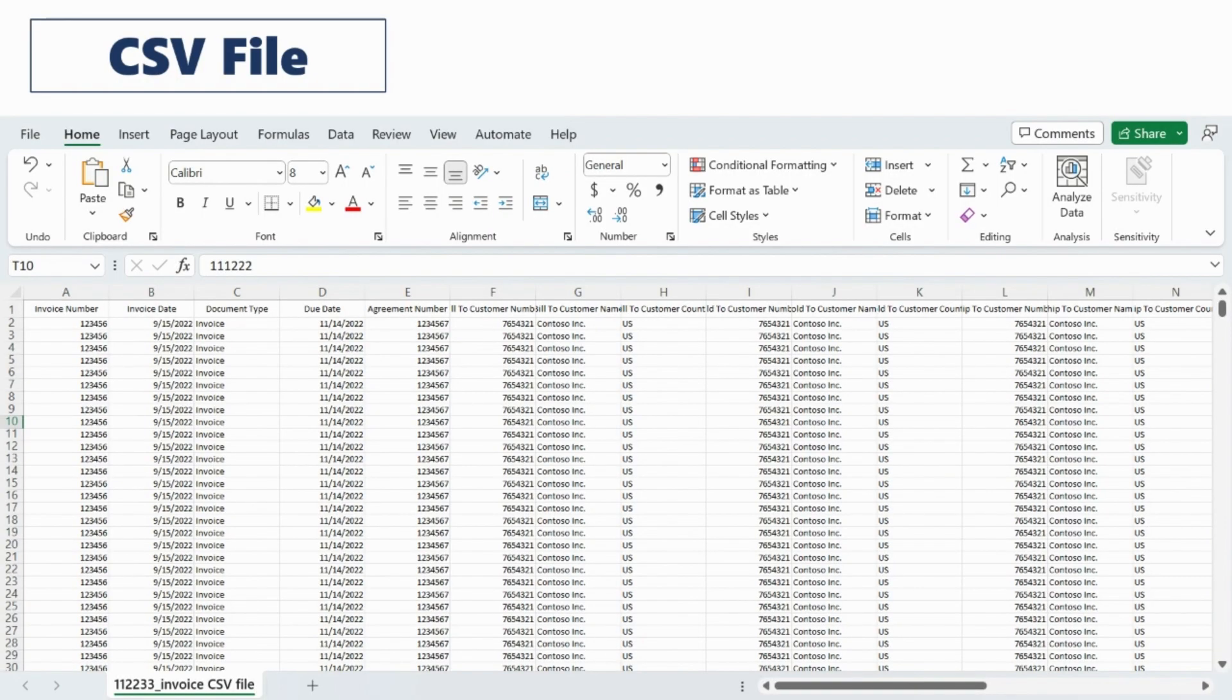This file format is helpful for reconciliation or accounts payable roles.